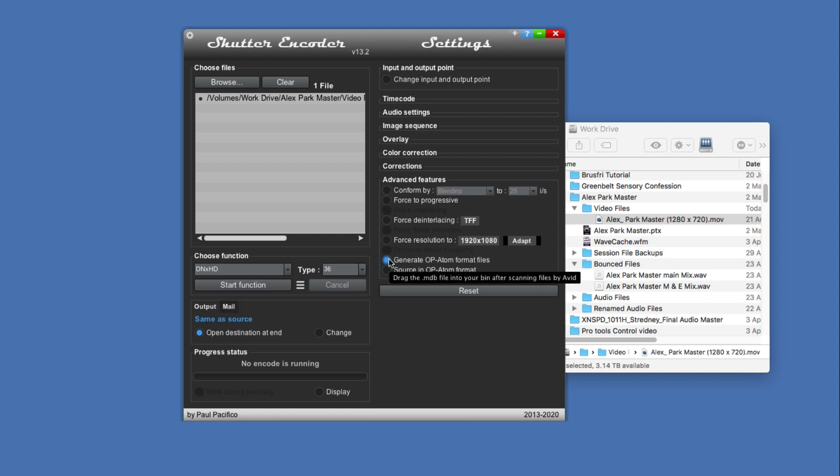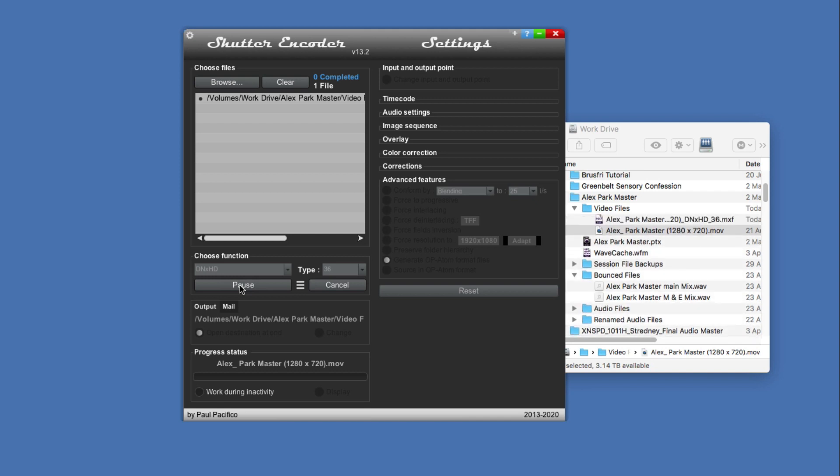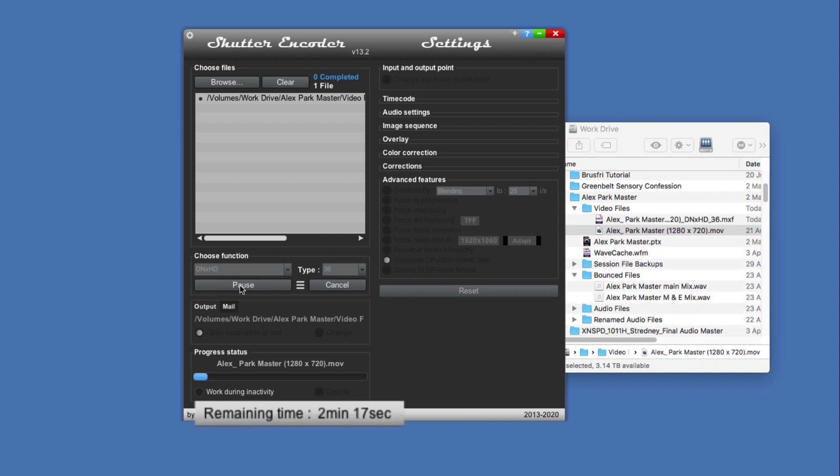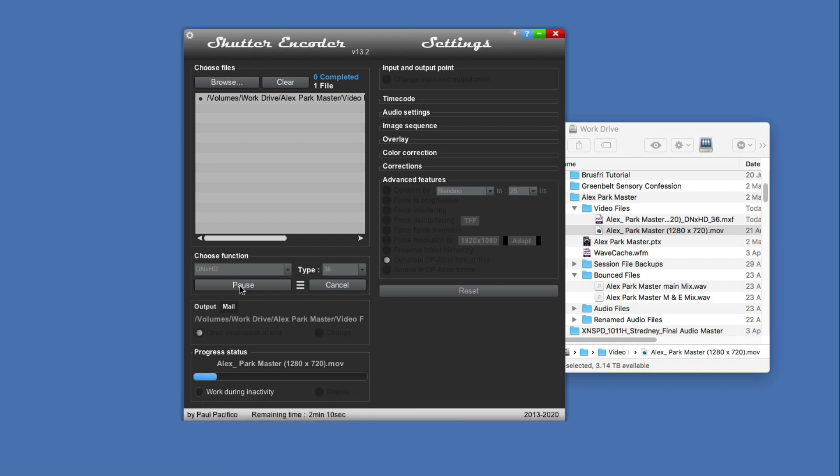Then we can just set it going and it'll go away and start work. You can see it counting down, and then with the magic of editing we will skip to the end.